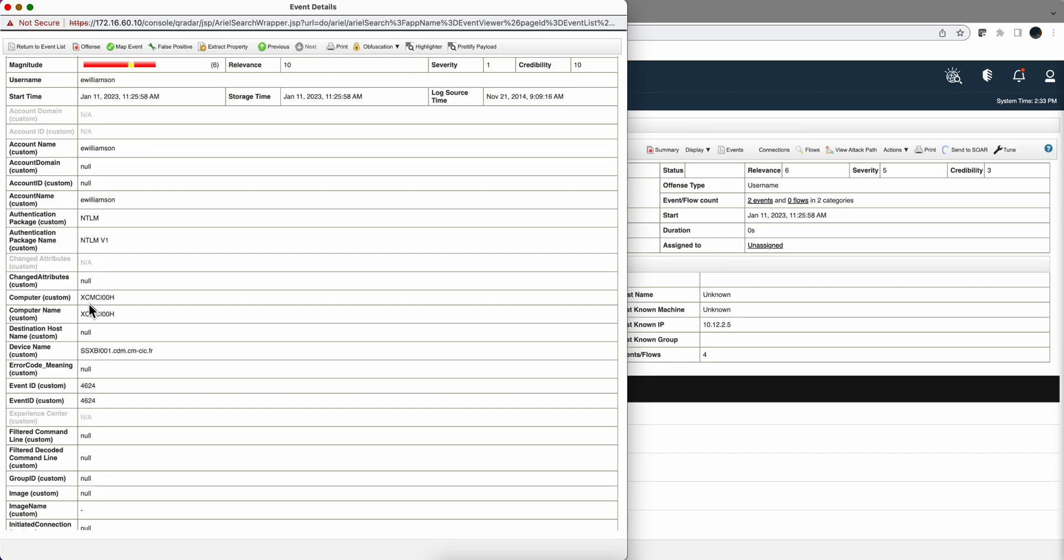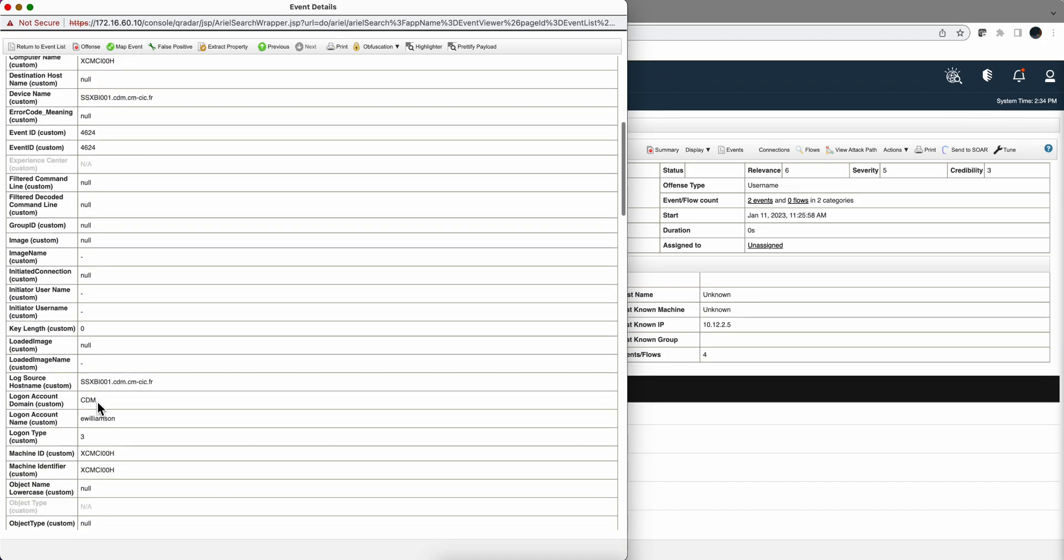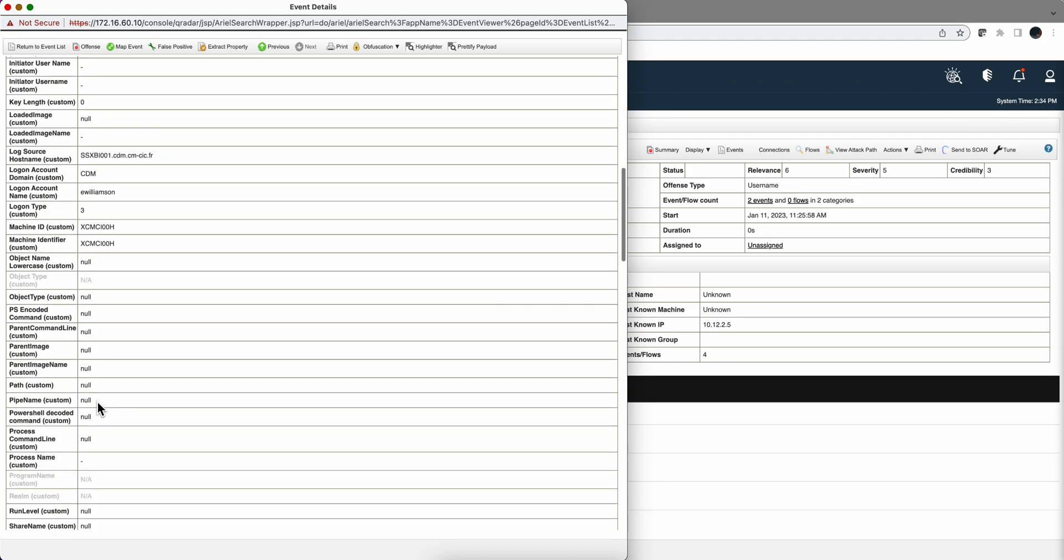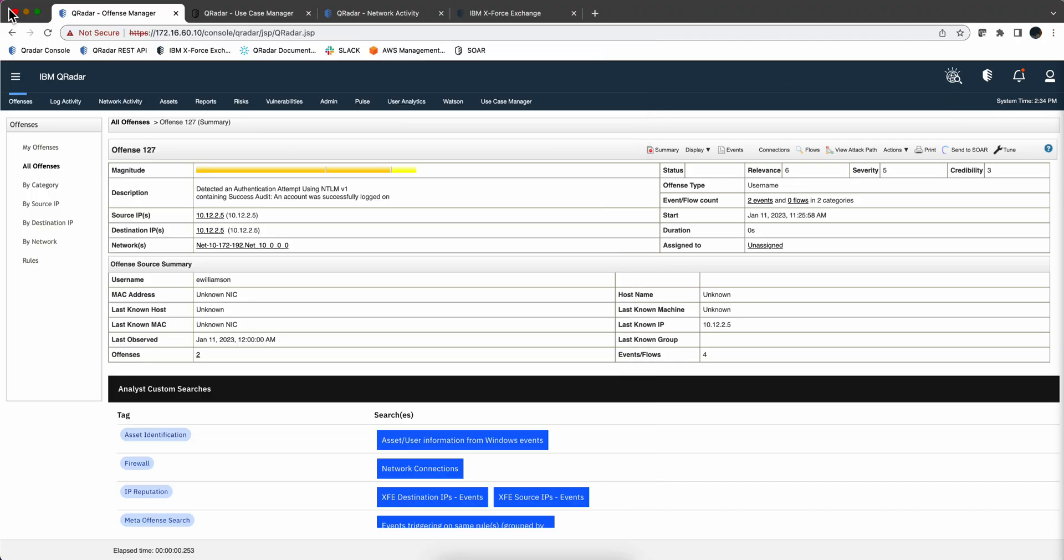It's a custom computer name, etc. The event ID 4624, an important Windows authentication event. And all sorts of data, right? Now, obviously when you get this event, you may want to see what else has Mr. E.Williamson been doing.